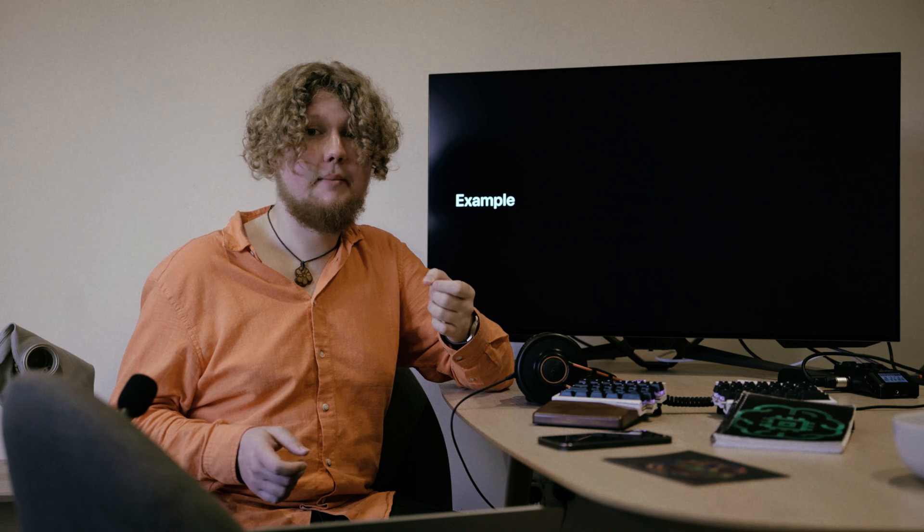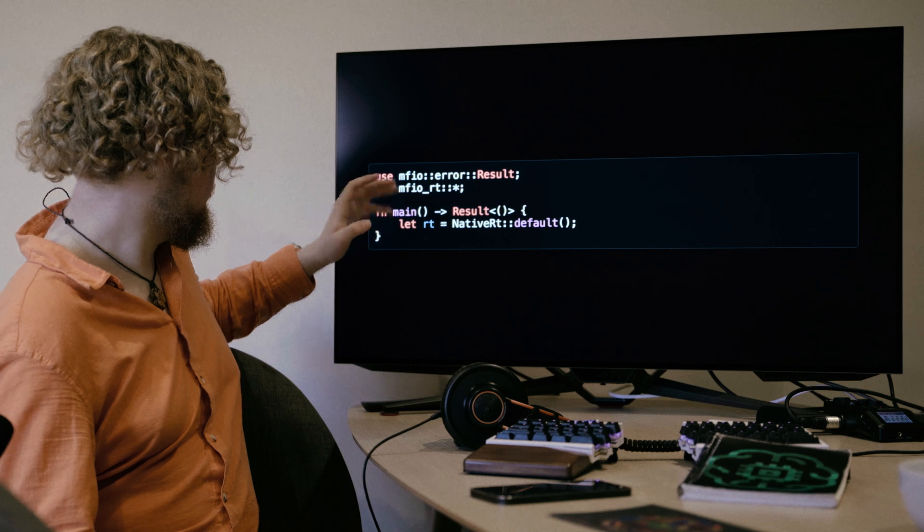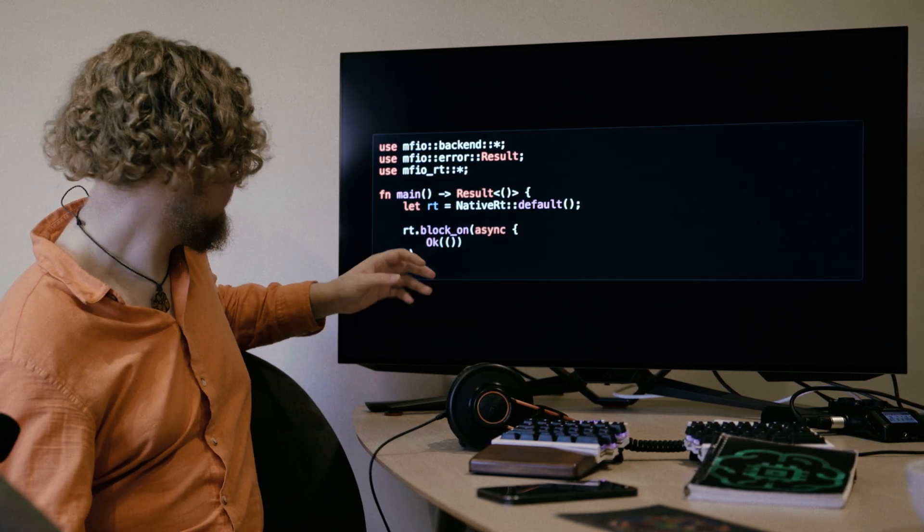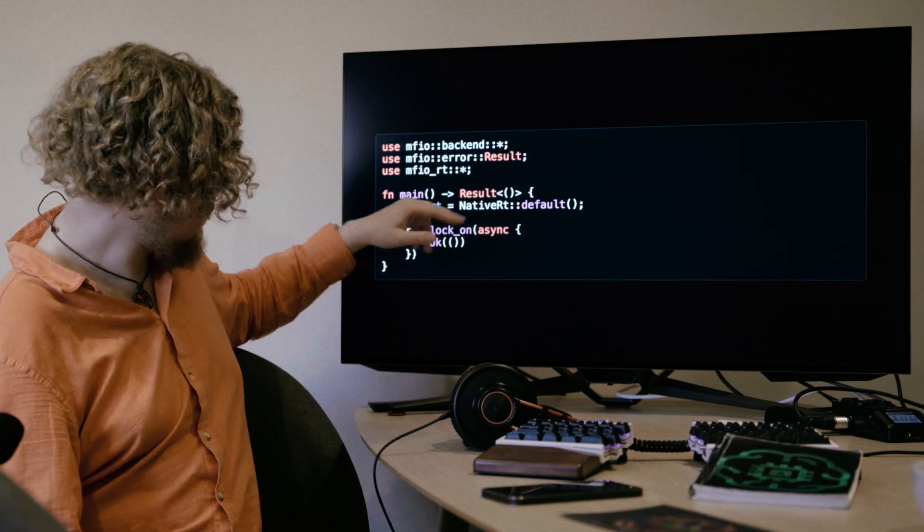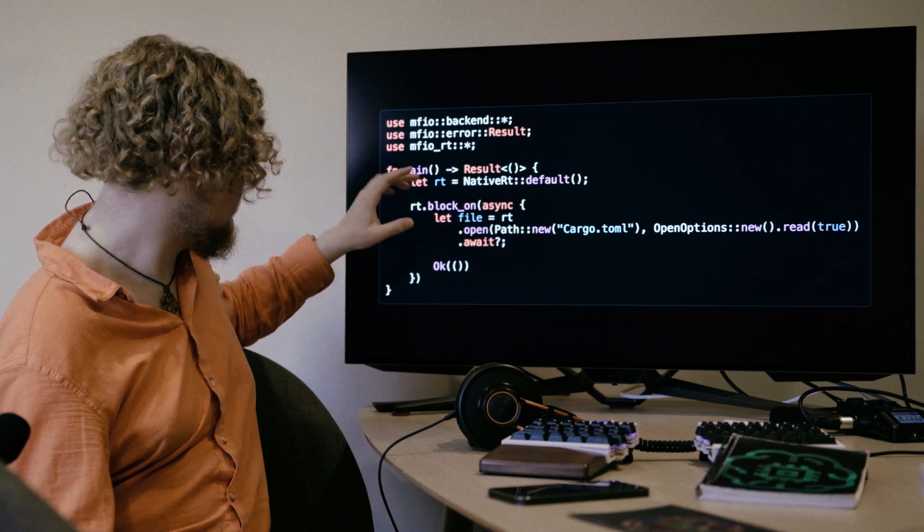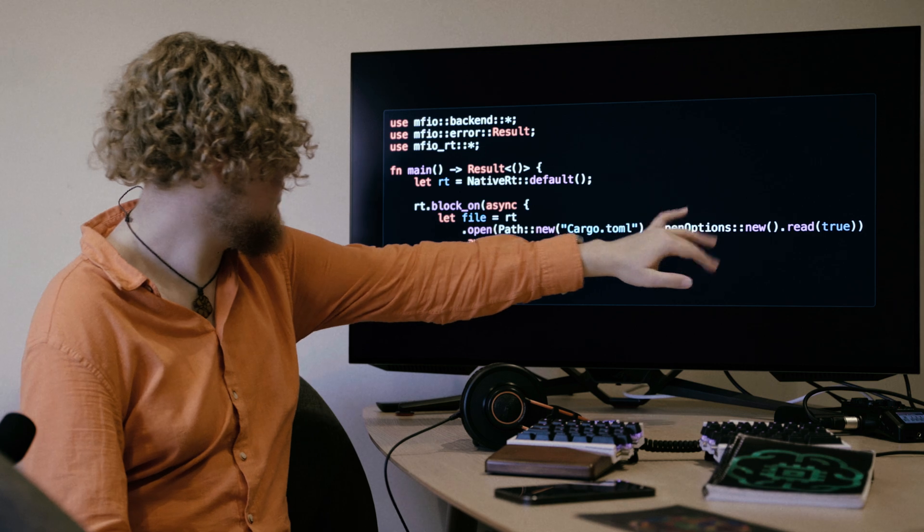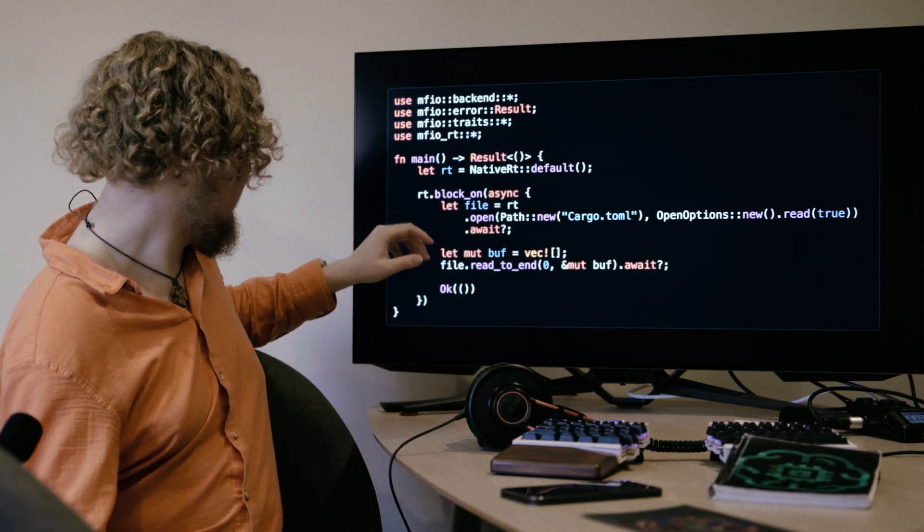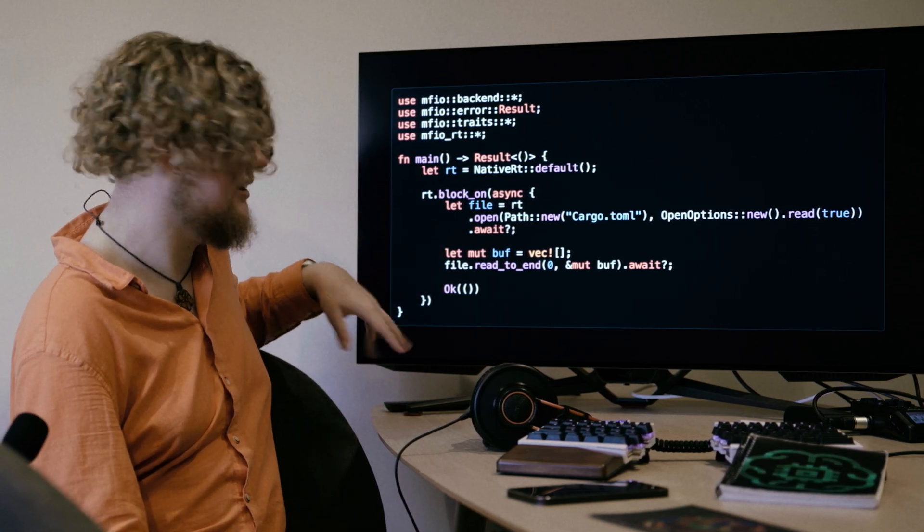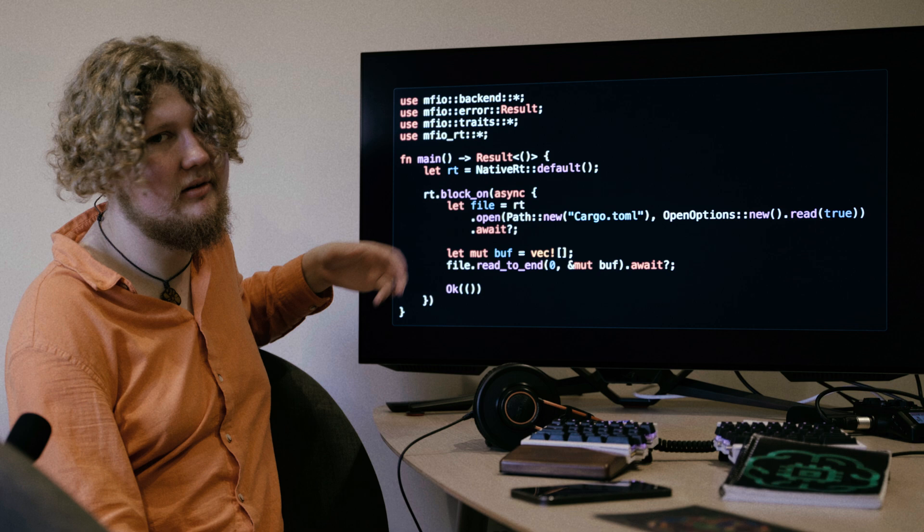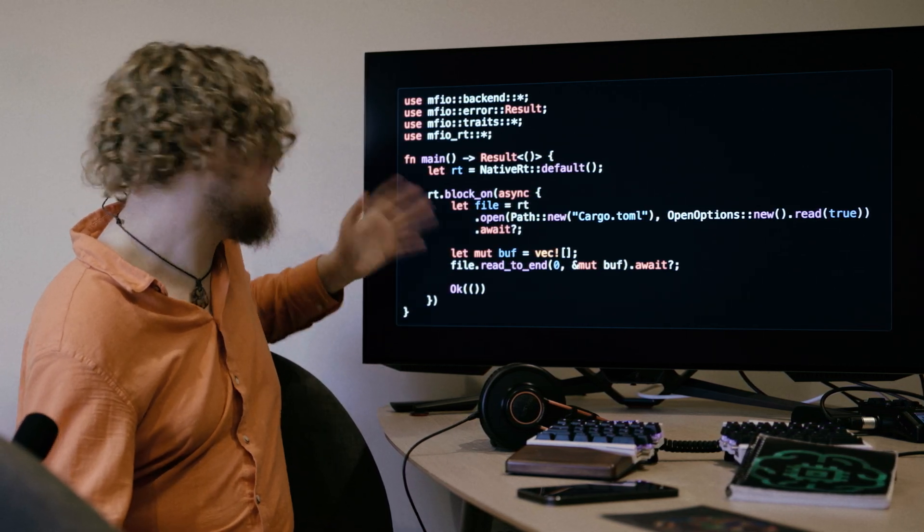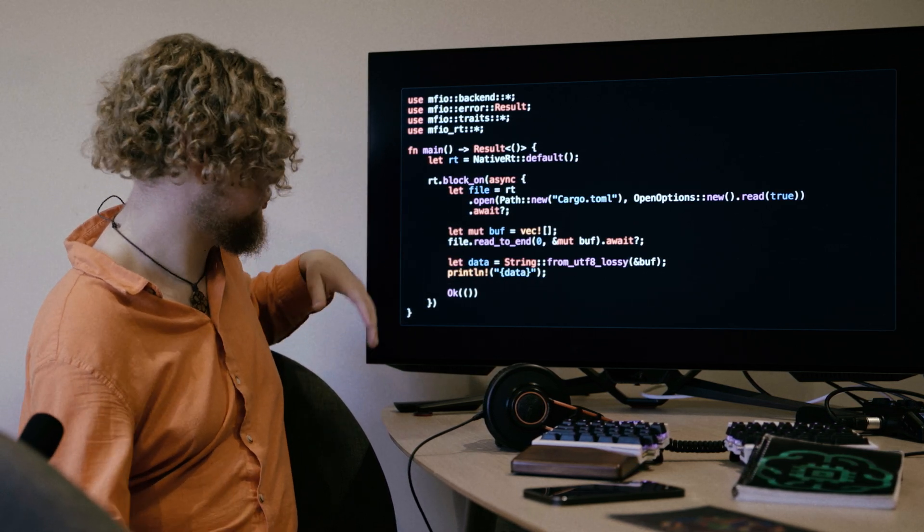Finally, here's a simple usage sample. Suppose you want to read a file. First, you create a runtime and just initialize it. Then spin it up using block on. And inside the async block, what you want to do is open up a file. You just do runtime open and give a path, give the mode and await to completion. Then you create a buffer and read everything from that buffer into it. Funnily enough, this is an example of fully sequential IO. But that's just for an example. And you just print out the data and that's it.